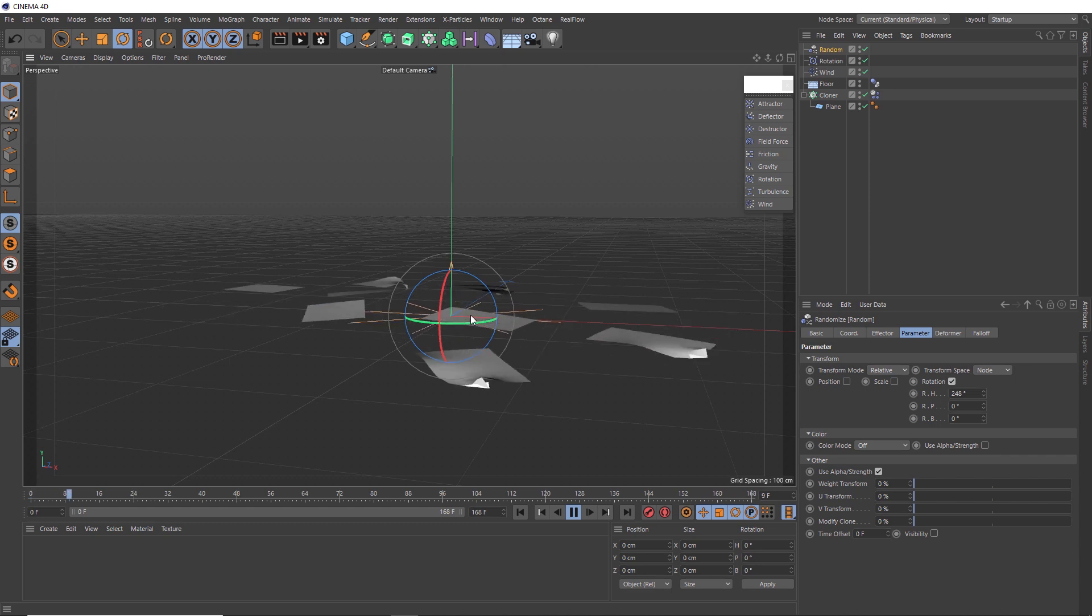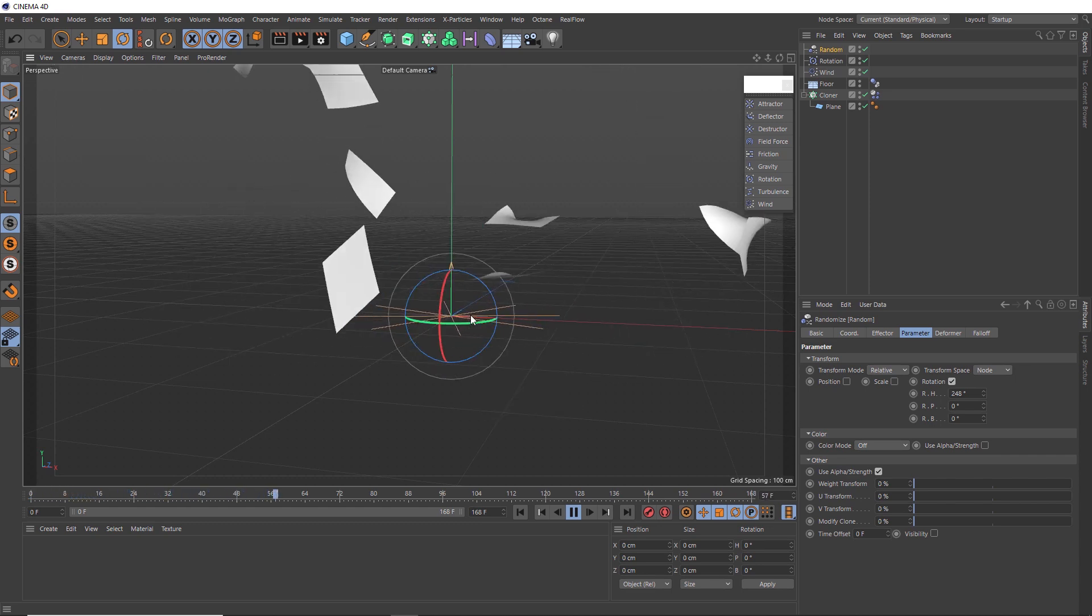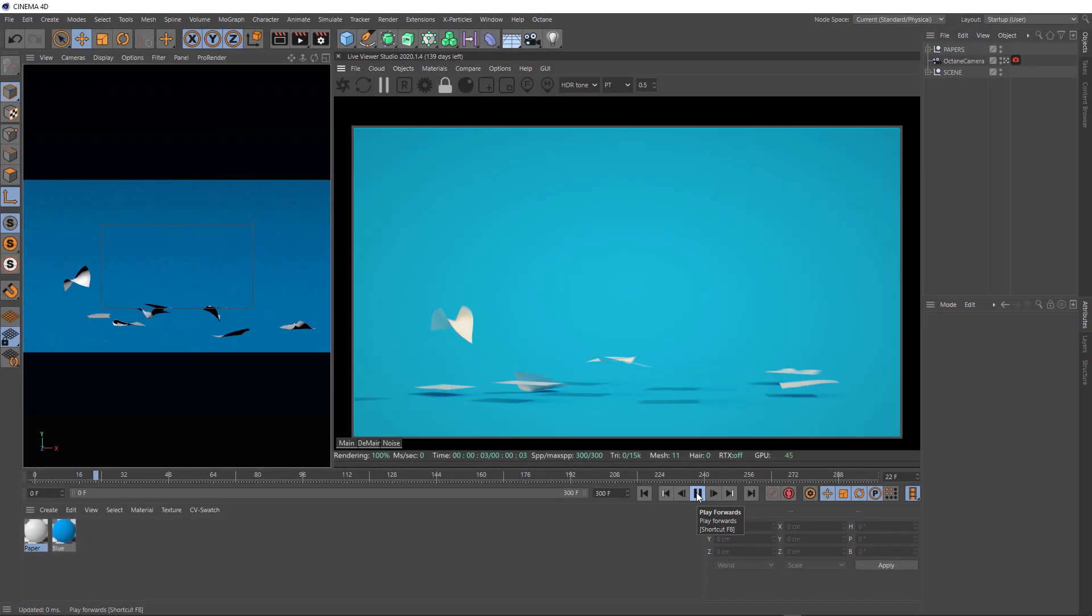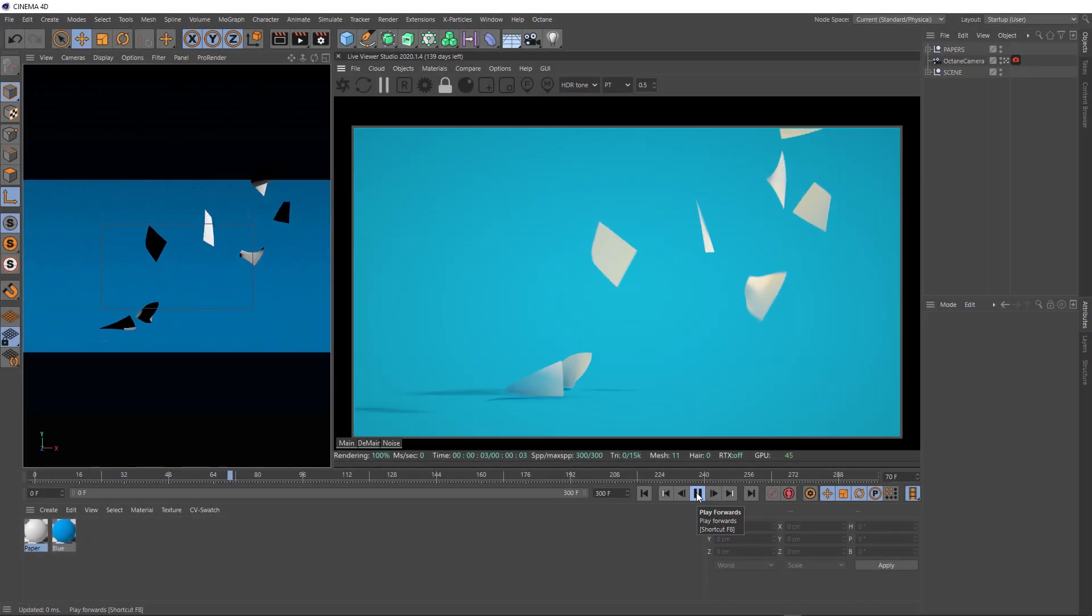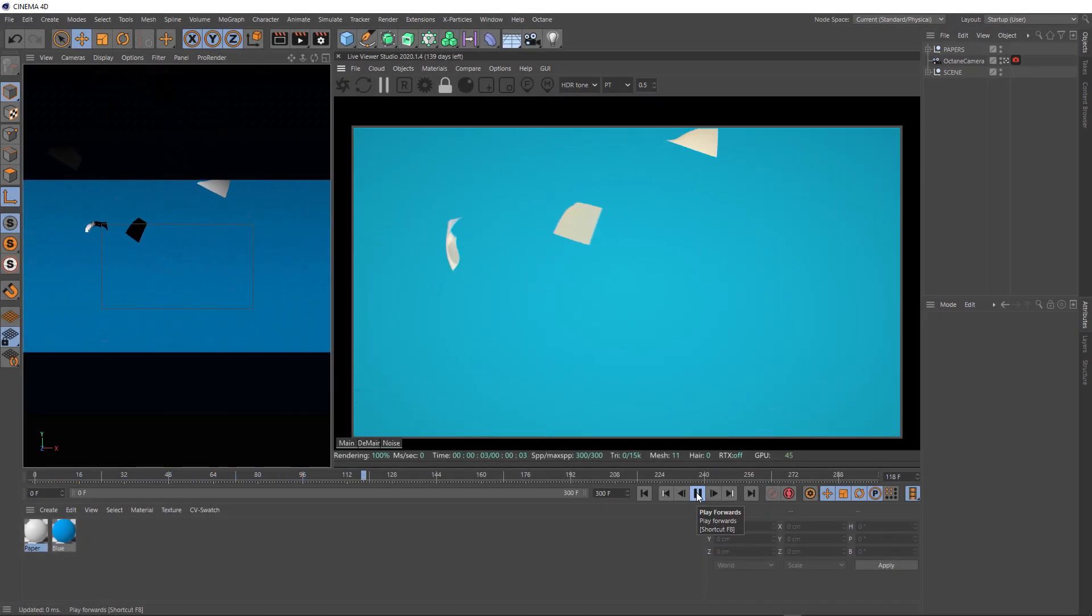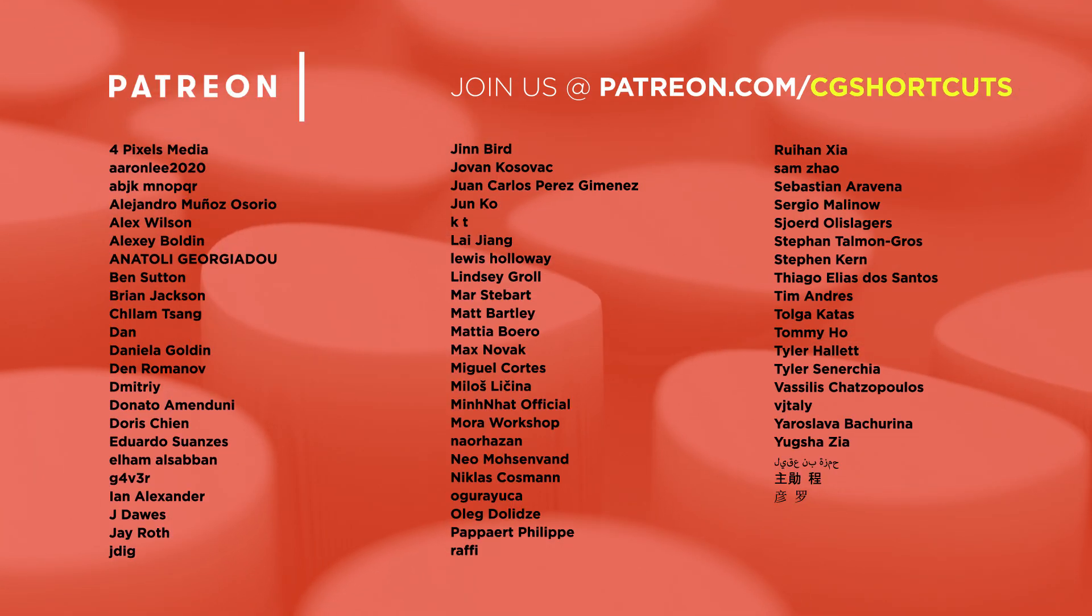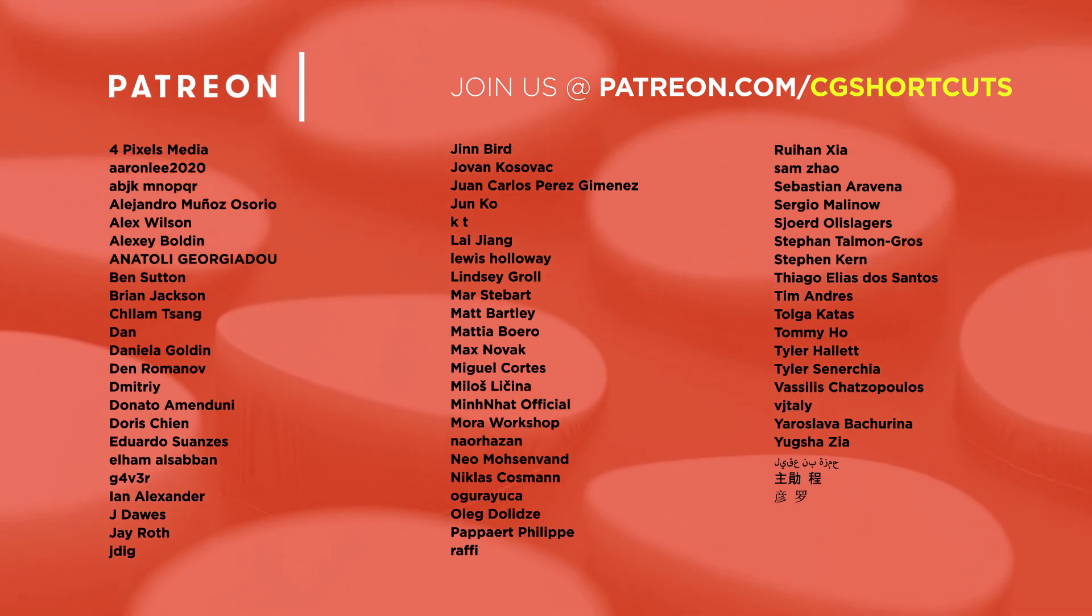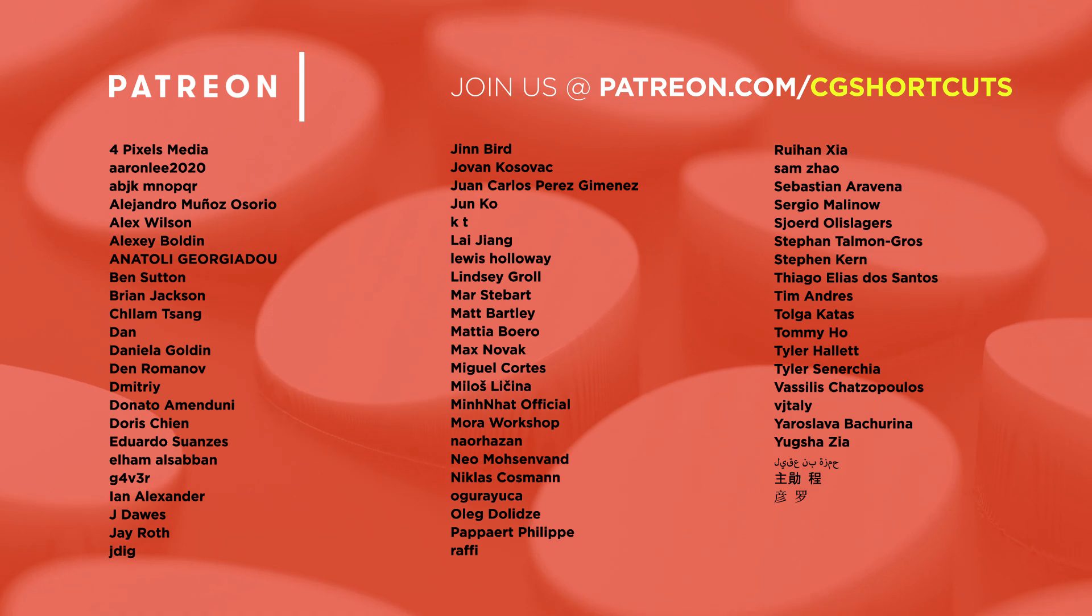Just a nice short one this week. As usual, you can download the project file at the link below. And you can grab the full Octane render ready project files for this tutorial and all of our other tutorials on our Patreon page. And they include all the lighting materials and render setups in Octane. Also, a big shout out to this month's patrons. You guys are the best. And without your support, we definitely couldn't bring you all of these tutorials. Thanks guys.